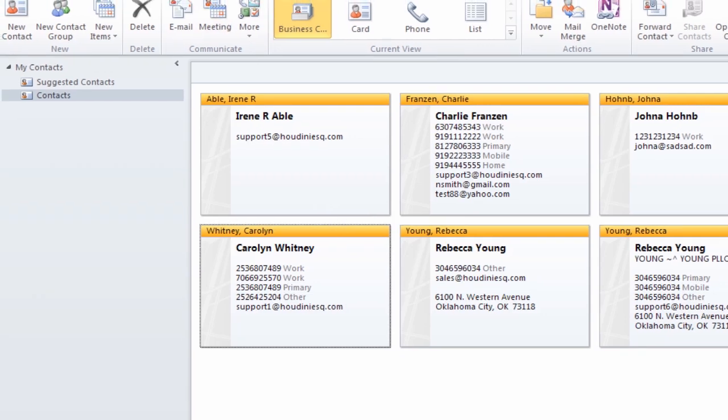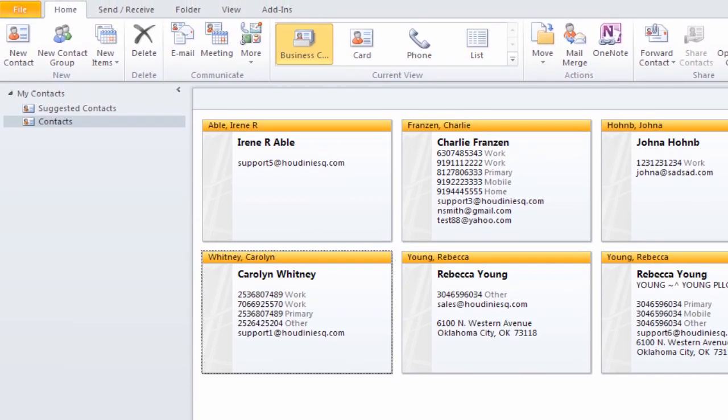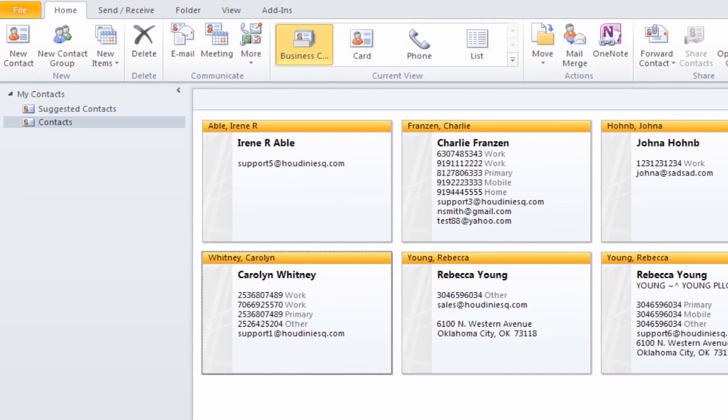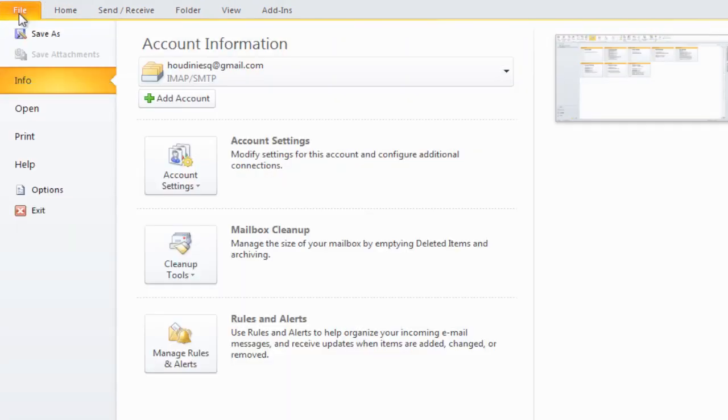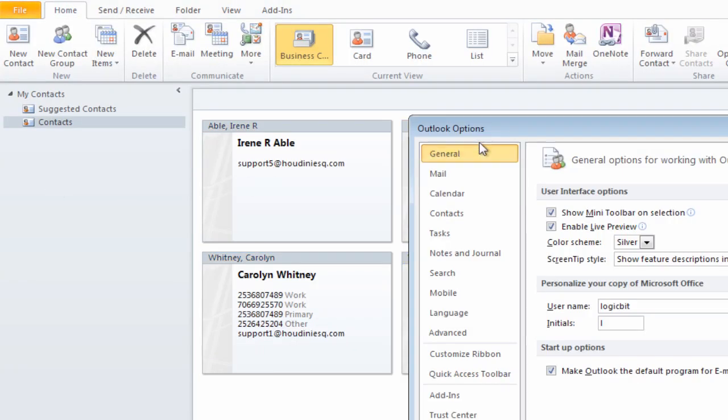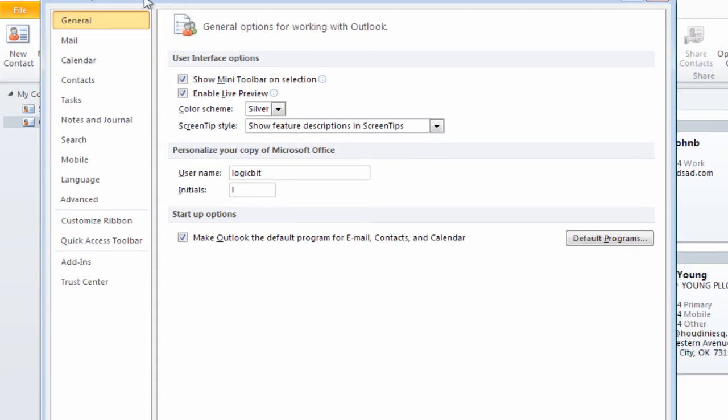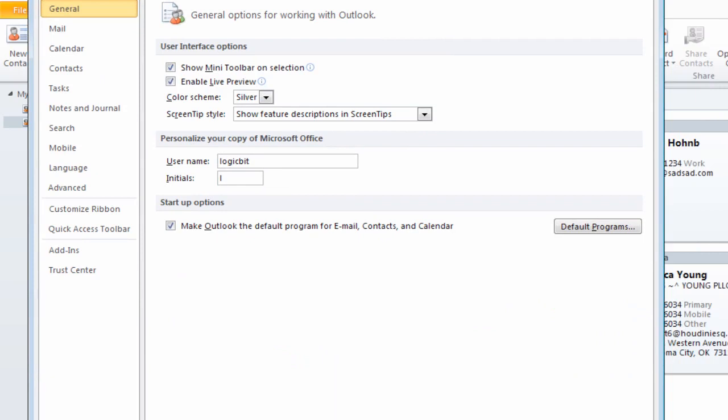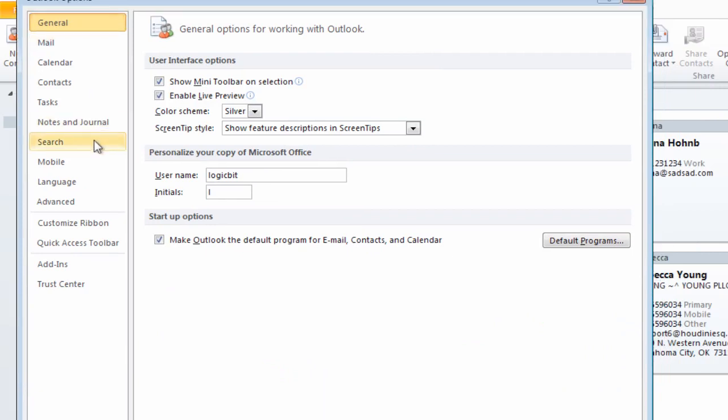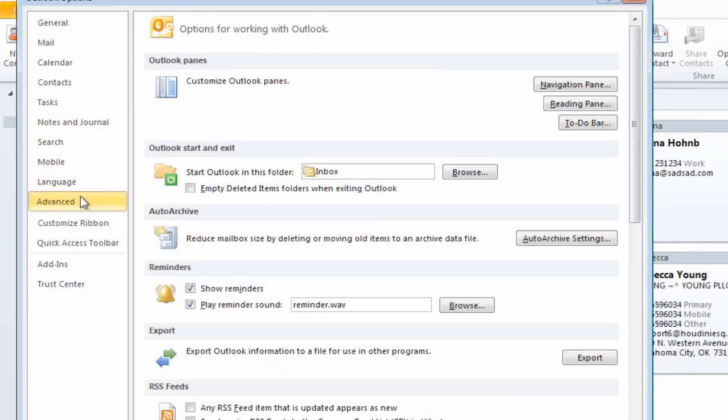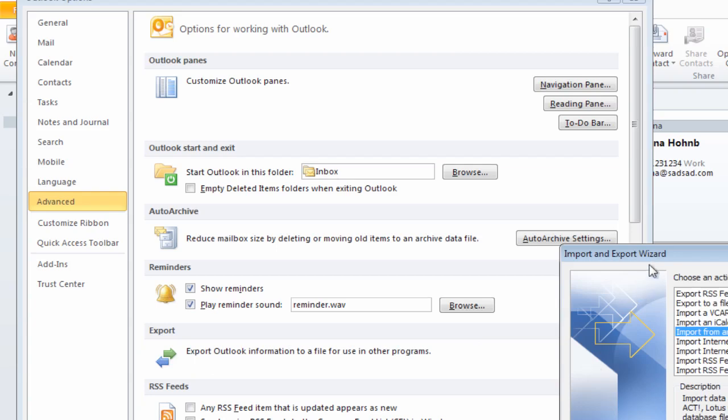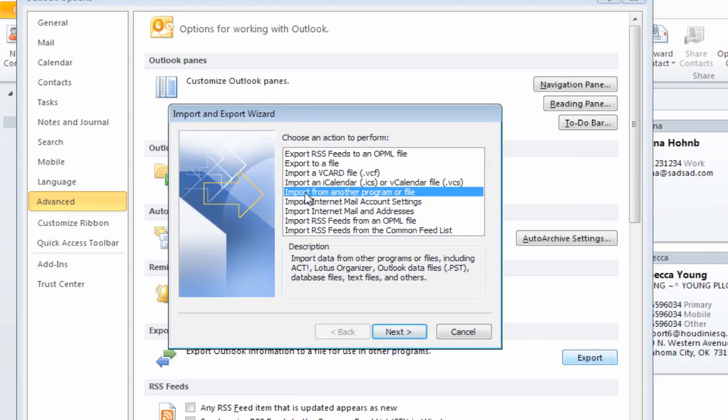I'll bring it over here so you can see that we go to advance and here on the export we'll click export. What I want to select is I want to export to file.